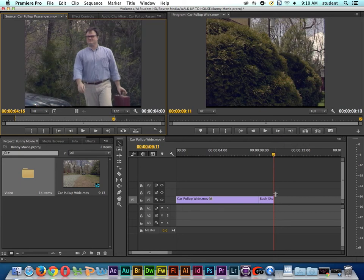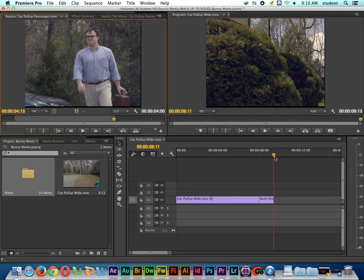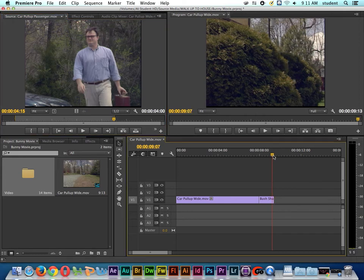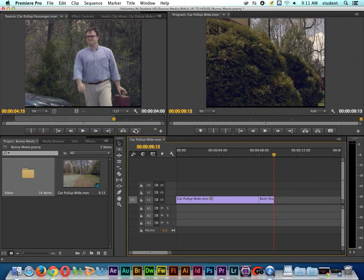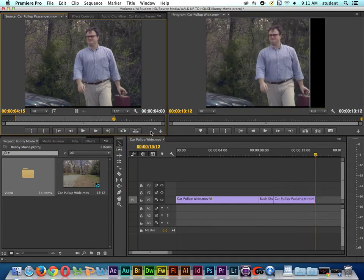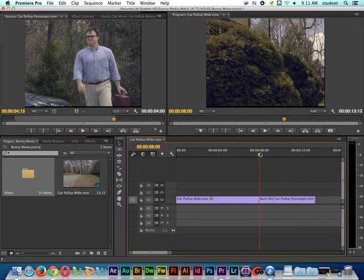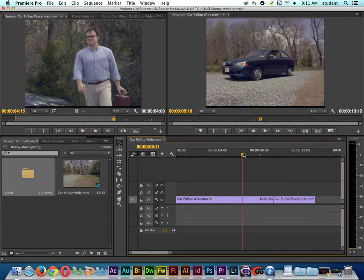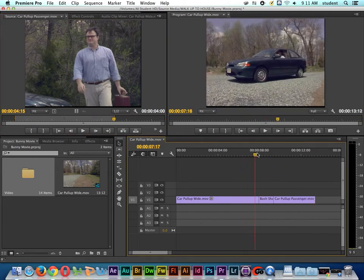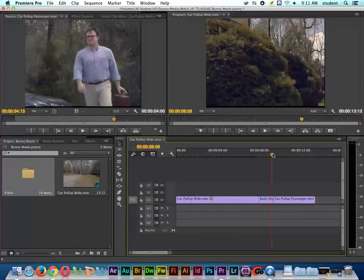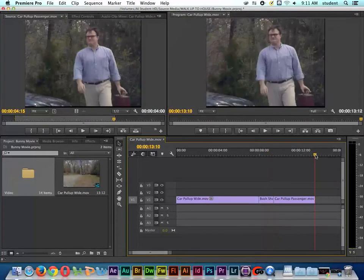So I'm going to go ahead and do another overwrite edit. The playhead is here at the end of the shot. Let's go ahead and overwrite in. So now let's go back and scrub through. You see the car pull up, the bush shake.